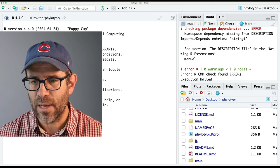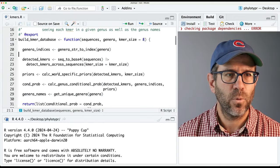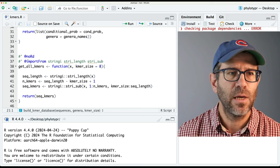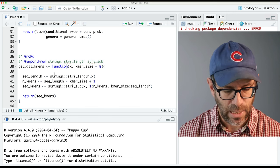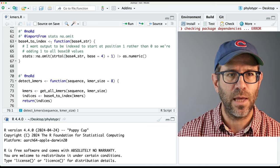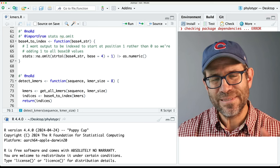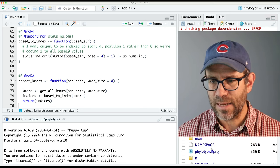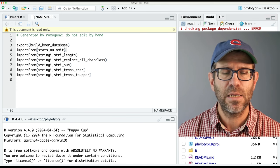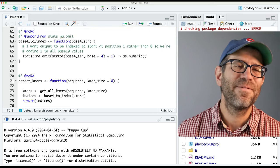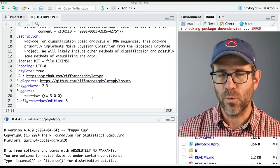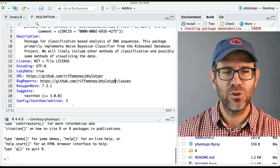You'll recall that if we look at our script, in our kmers.R script, I used import-from for stringr, and I think further down I also used a stats function and na.omit. I've got those in the namespace where we're importing these different functions from these packages. I don't know why it doesn't also update the description, but if we look at the description, we see that nothing is there. So we want to go ahead and load those packages into our namespace.